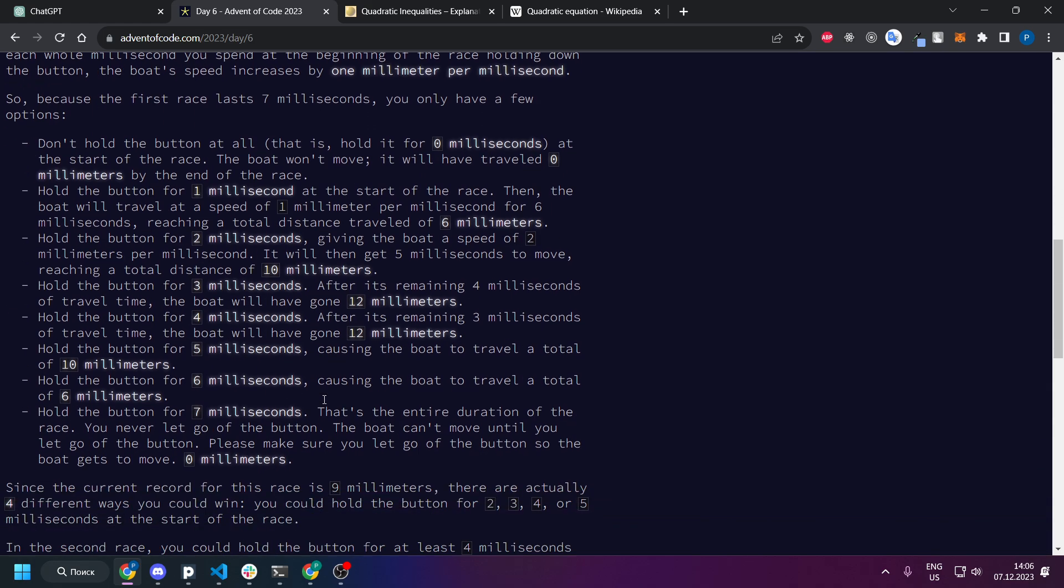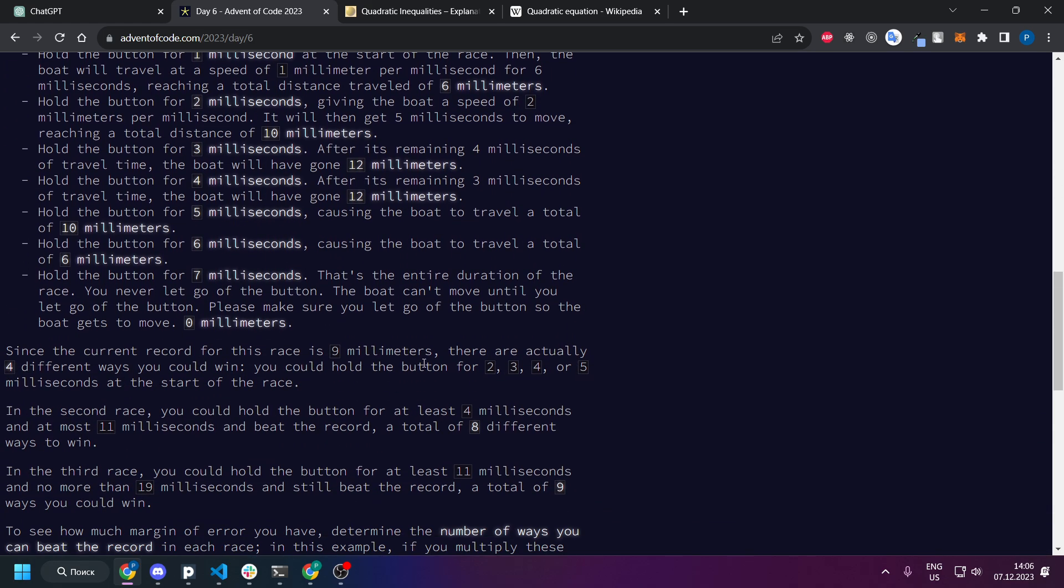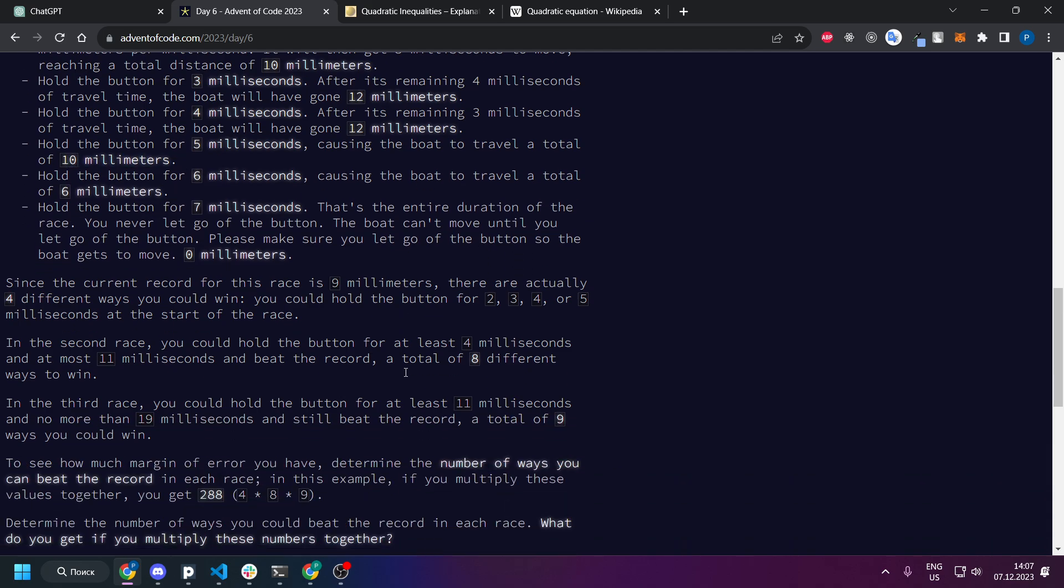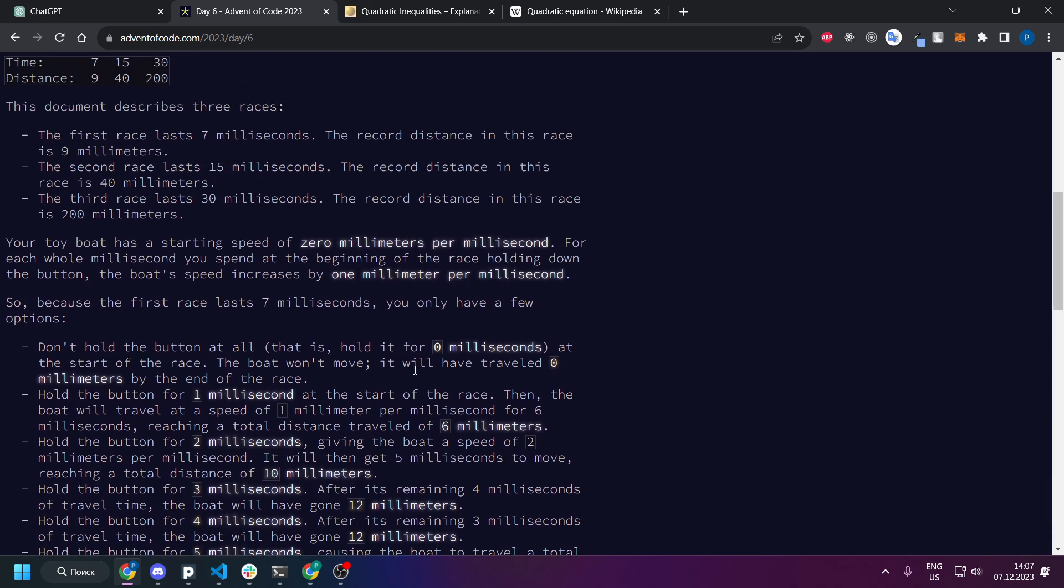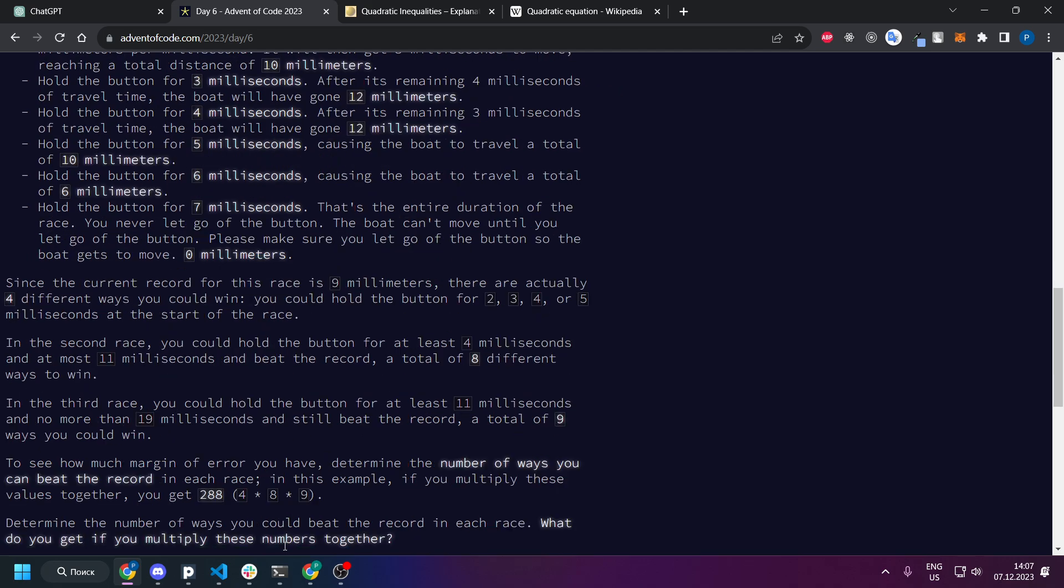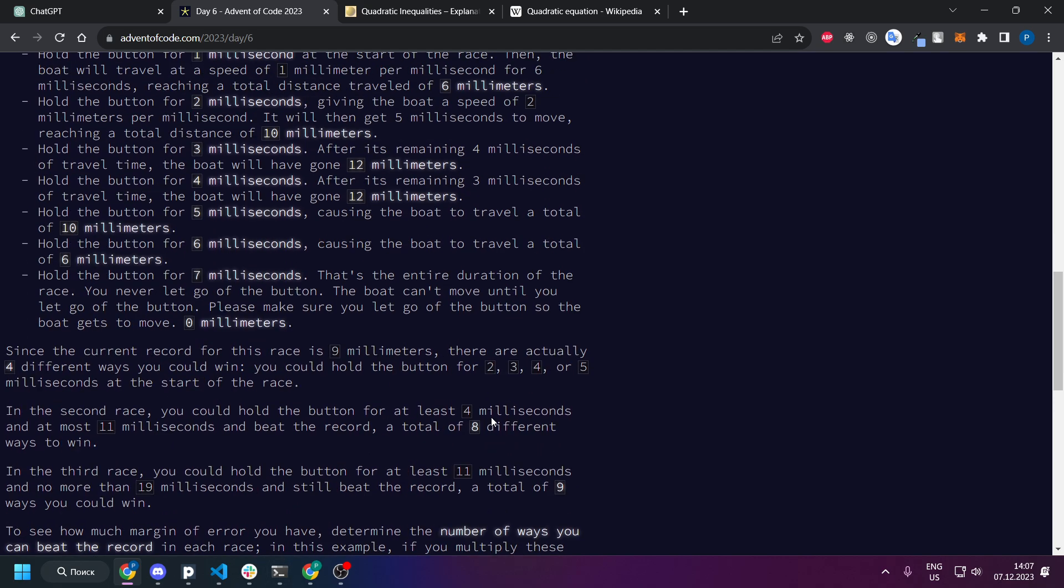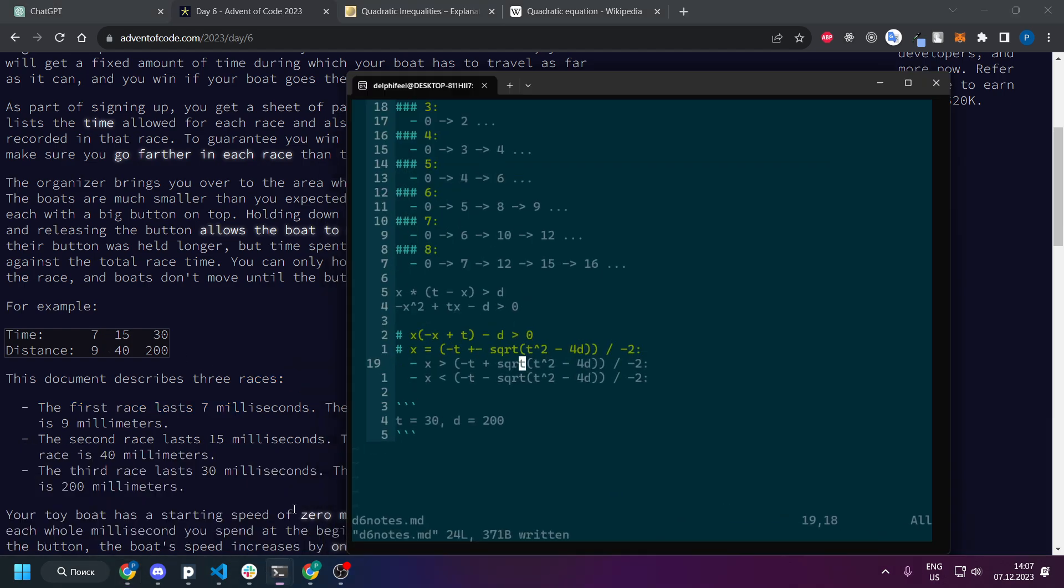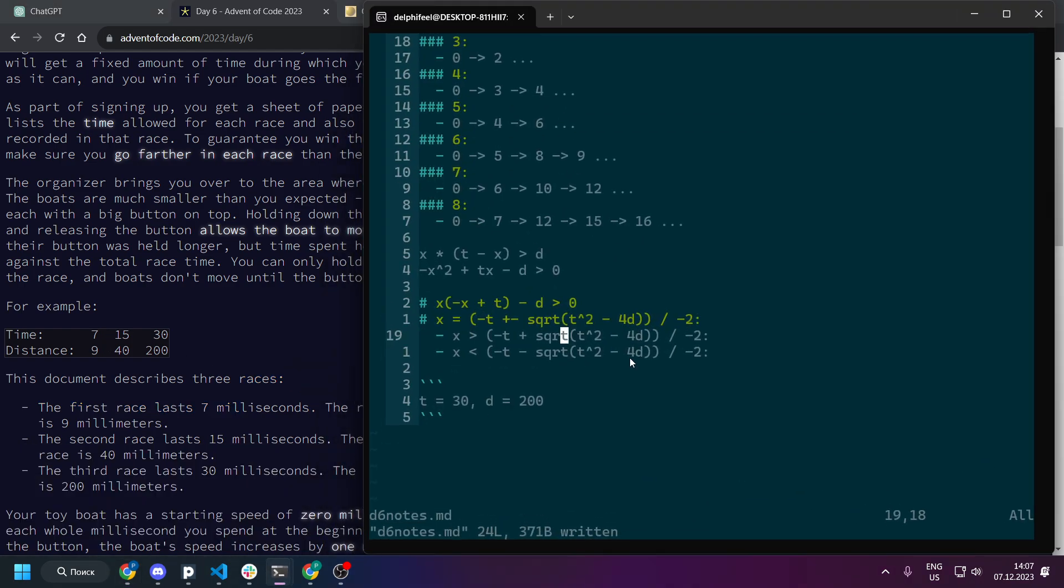And we want to find out the count of solutions that will exceed the distance. So in case of one this will be like two, three, four, and five milliseconds because two milliseconds is ten, it's more than nine, three is twelve, four is twelve, and five is ten. And for this one as I said you can brute force it but basically this is a quadratic inequality formula.